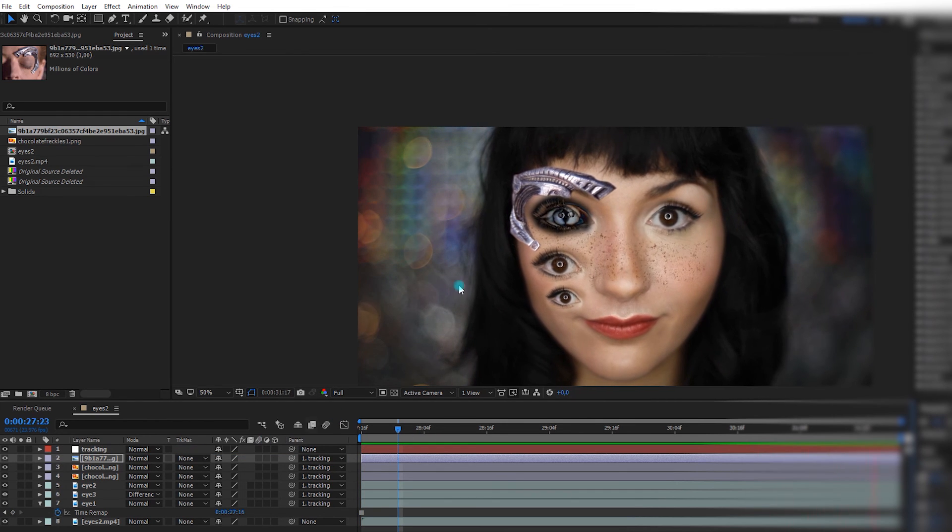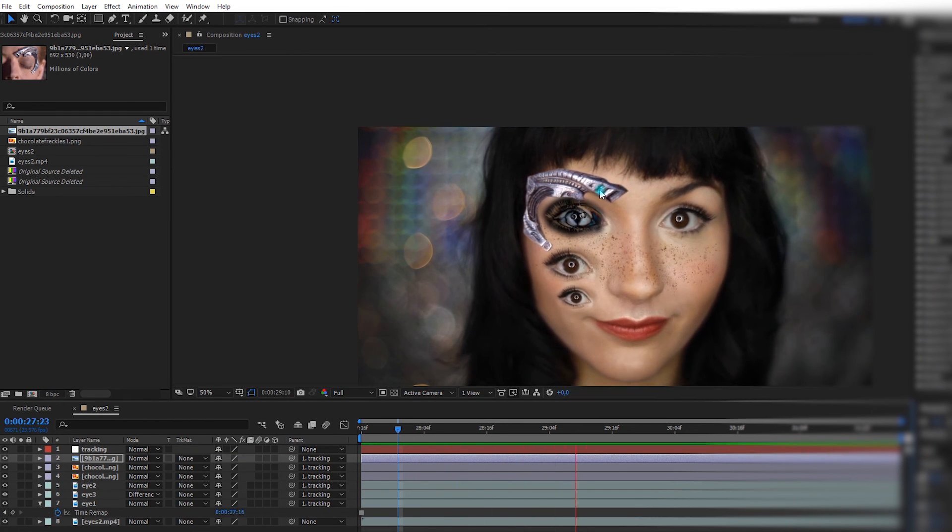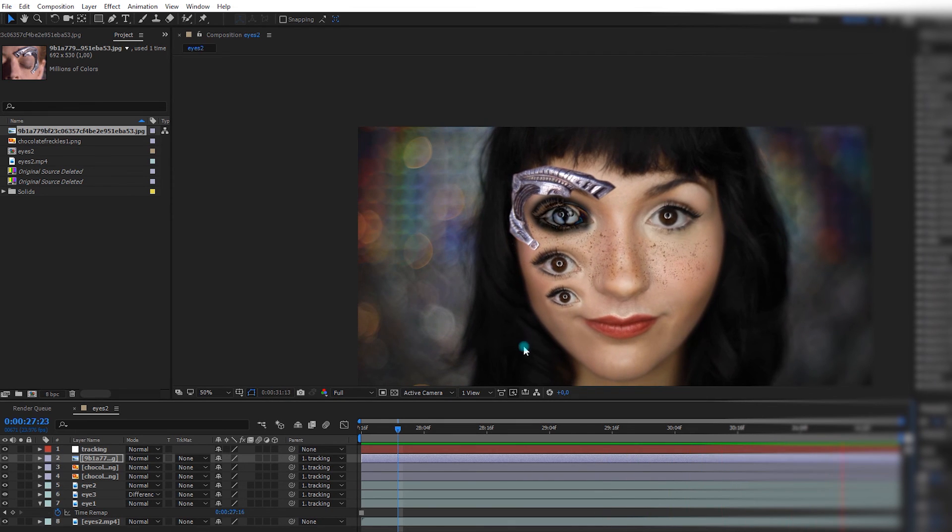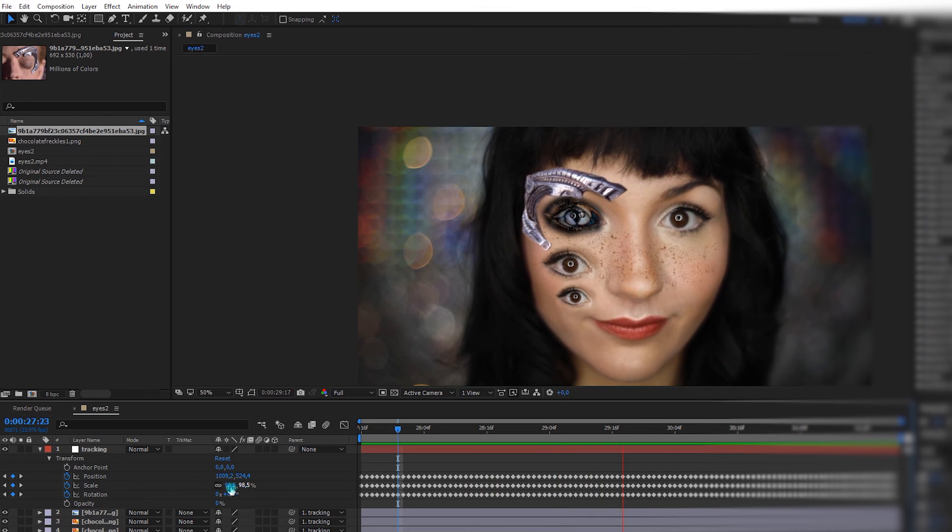And you see that it increased in size, because we have the scaling on too. So if you don't want that, you can always go in your tracking info, and you can remove the scale trackings.